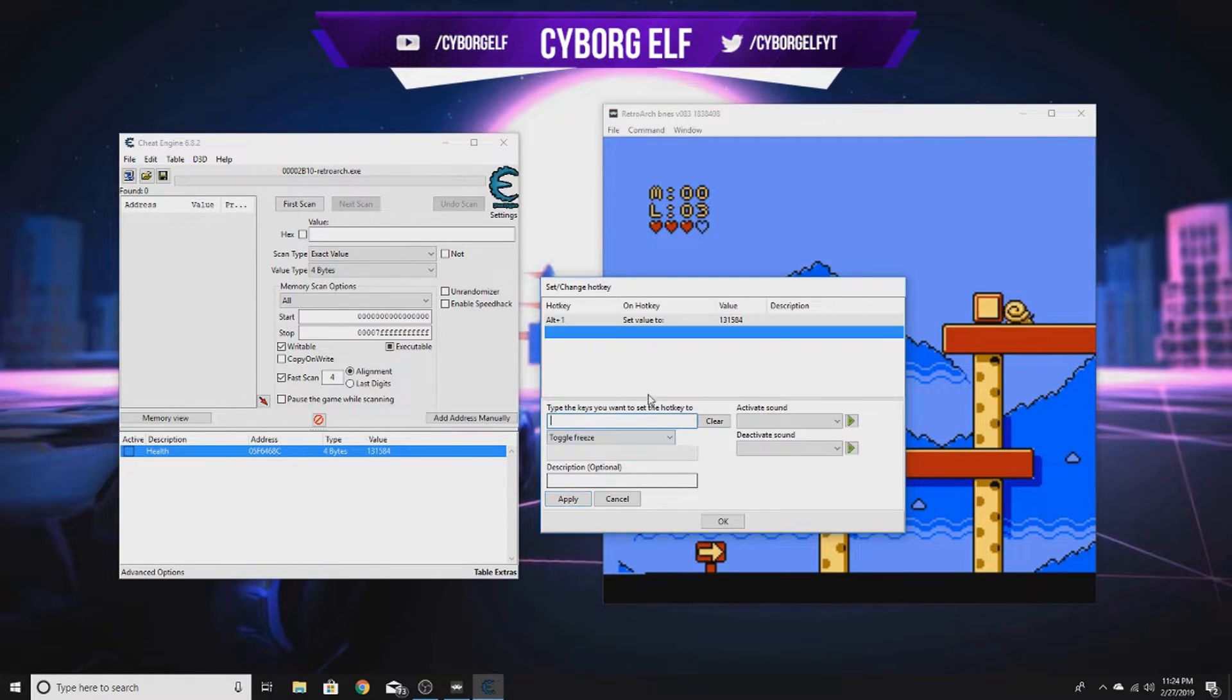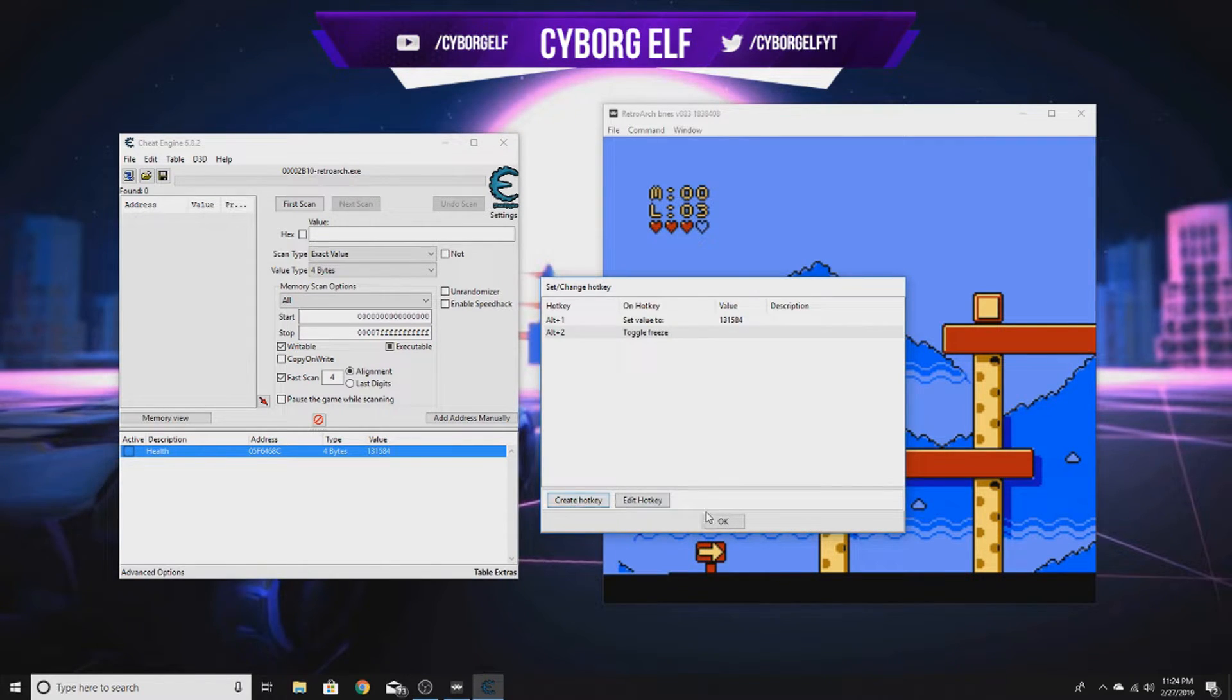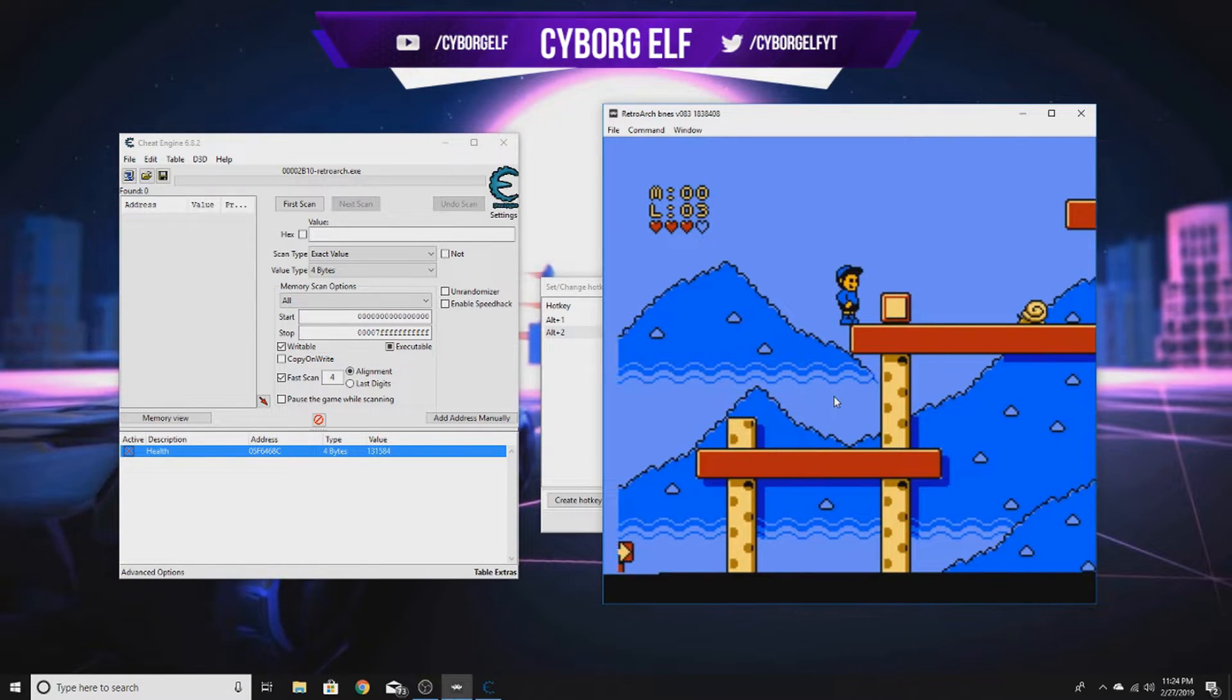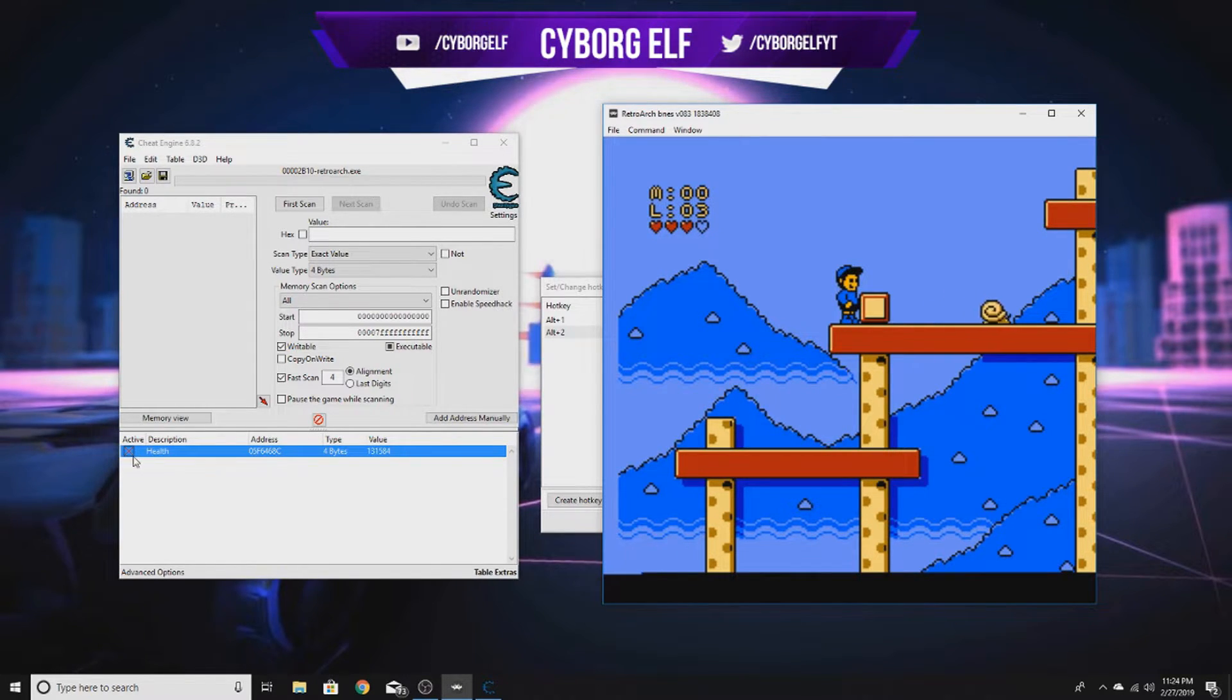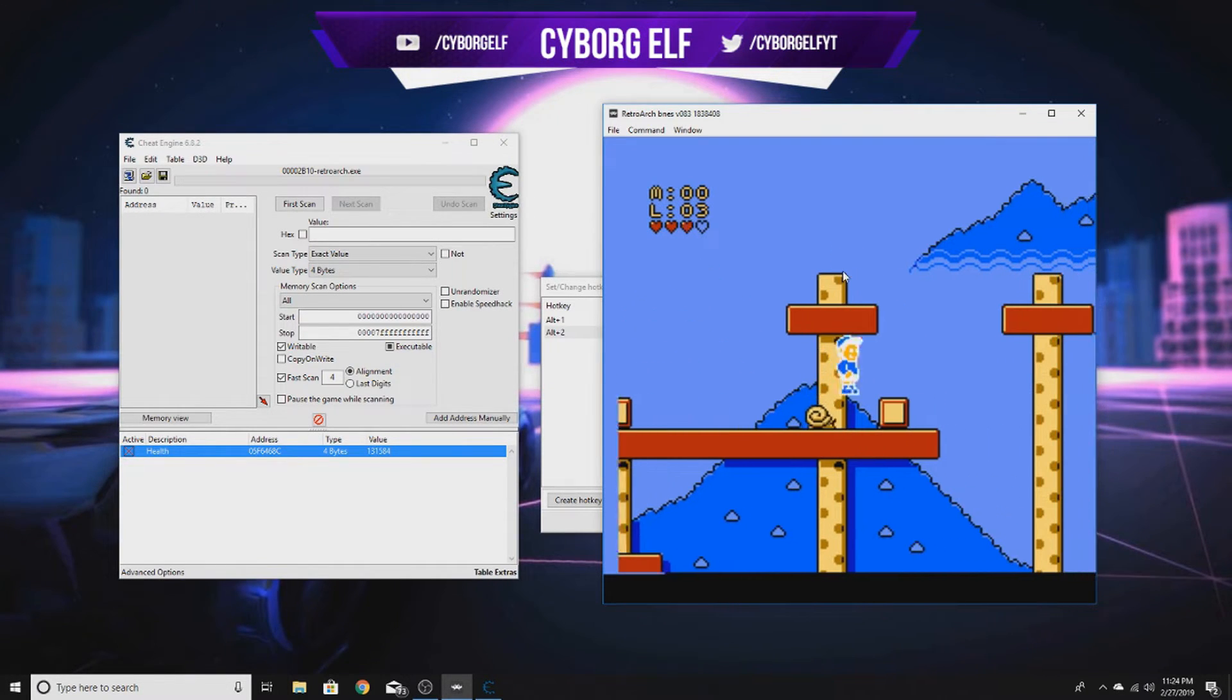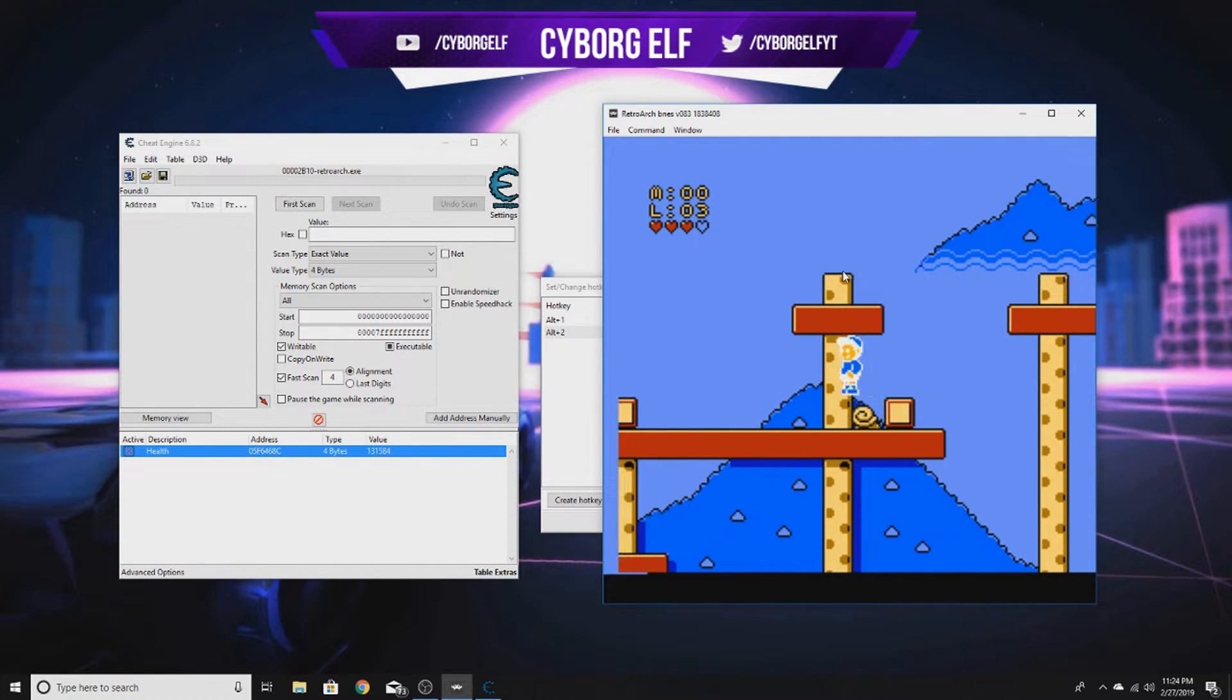Let's add one for toggle freeze, Alt+2, apply. As you can see, we know it's working because this box is being toggled on and off. Right here we have infinite health.